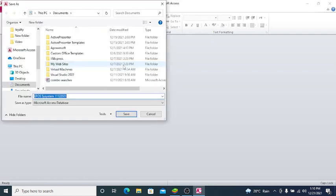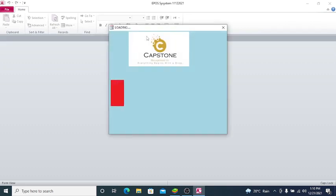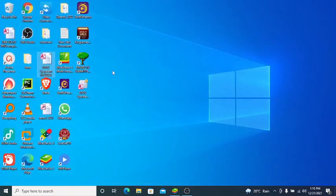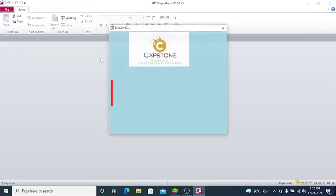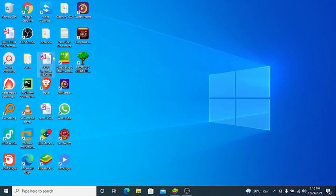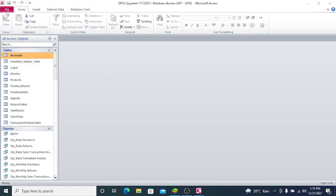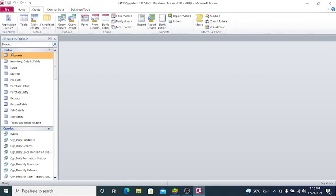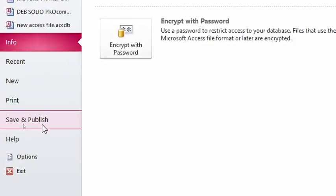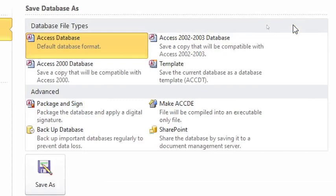First of all, I just go to this point here. I open it. Let me just open it again. You need to change this database to something we called ACCDE from MDB. You just go to this point here. You just go to Save and Publish.